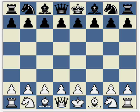One of Black's main tries in the London system is to target the weak b2 pawn by an early c5 and Qb6. In this trap we see this backfire on Black with rather unfortunate circumstances.